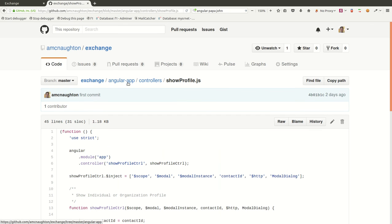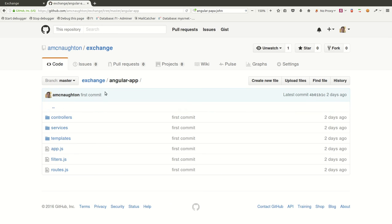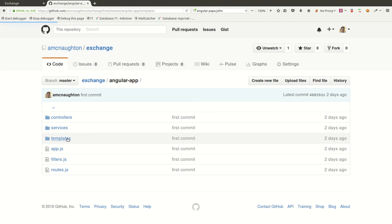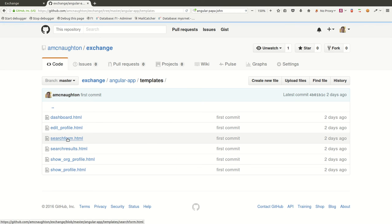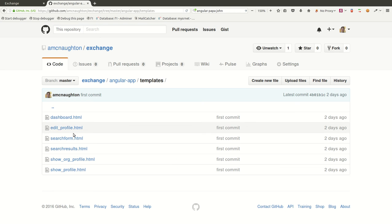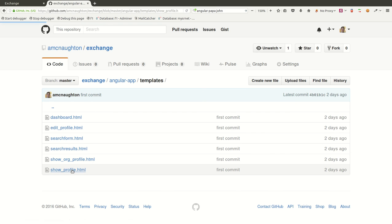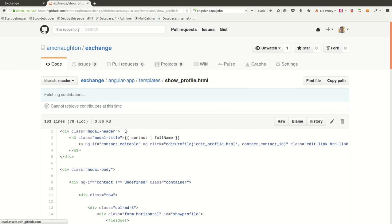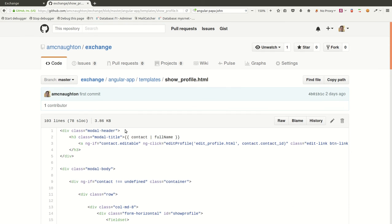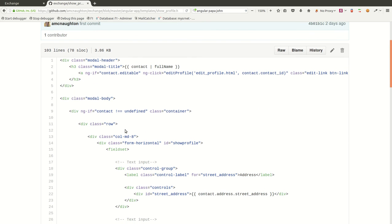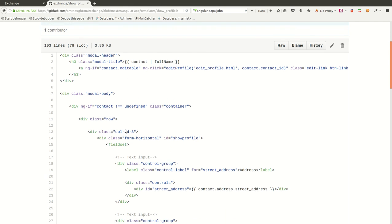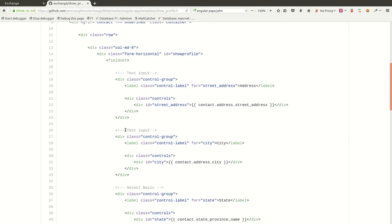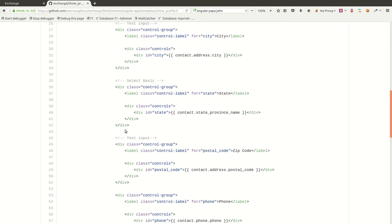So, I can show you the template quickly, an example of that. You can look at this at your own pace whenever you like. It's all on GitHub. So, here we have the show profile HTML. This is all bootstrap type stuff with Angular directives mixed into it. And this is what generates the various UI aspects of the site, the view.